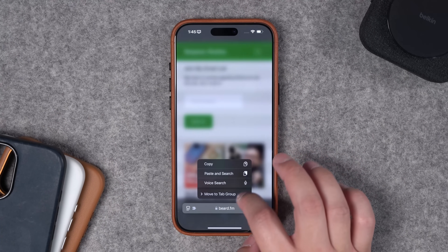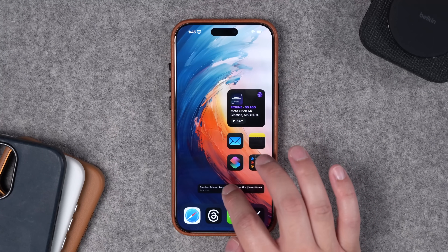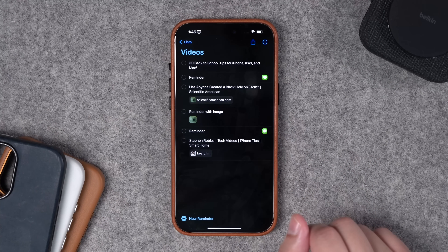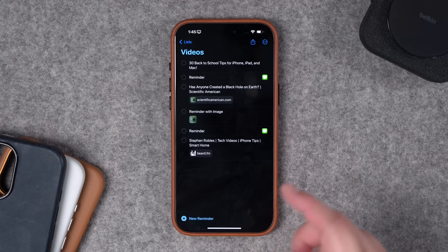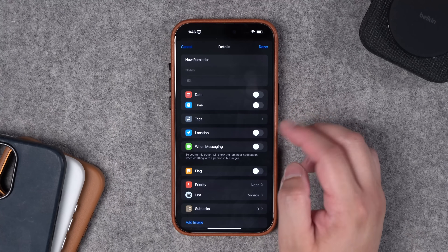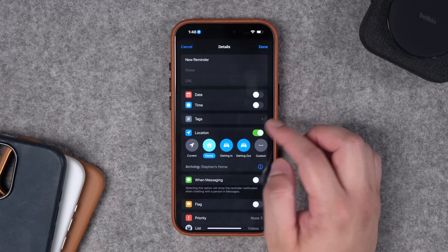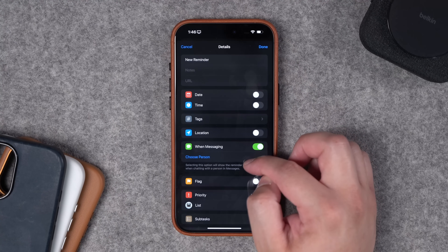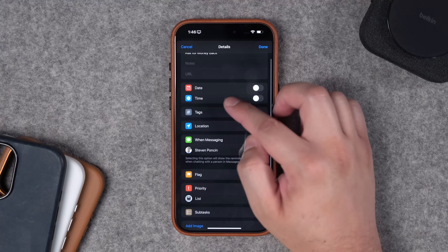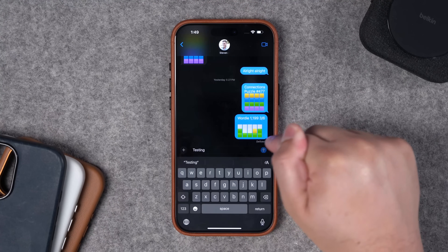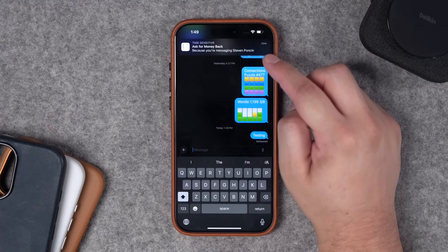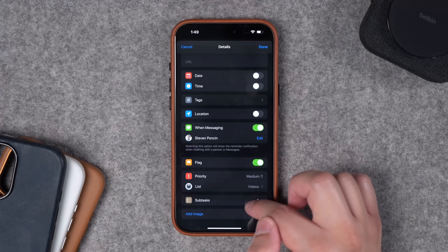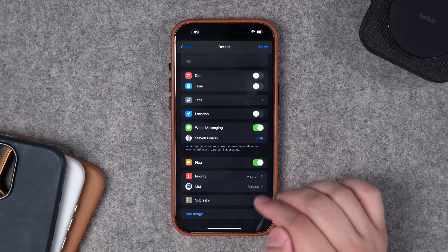This drag-and-drop also works for websites — click and drag from the address bar, open Reminders, drop it, and now you've attached a URL to a reminder. This also works for images and other content. Don't forget Reminders is super powerful for location-based reminders — it can remind you when you arrive home, leave home, or at a specific place. You can also have a reminder appear when you're in a message conversation. For example, setting it to 'ask for money back when I text my friend Steve' will show that reminder as soon as you start typing in that conversation.